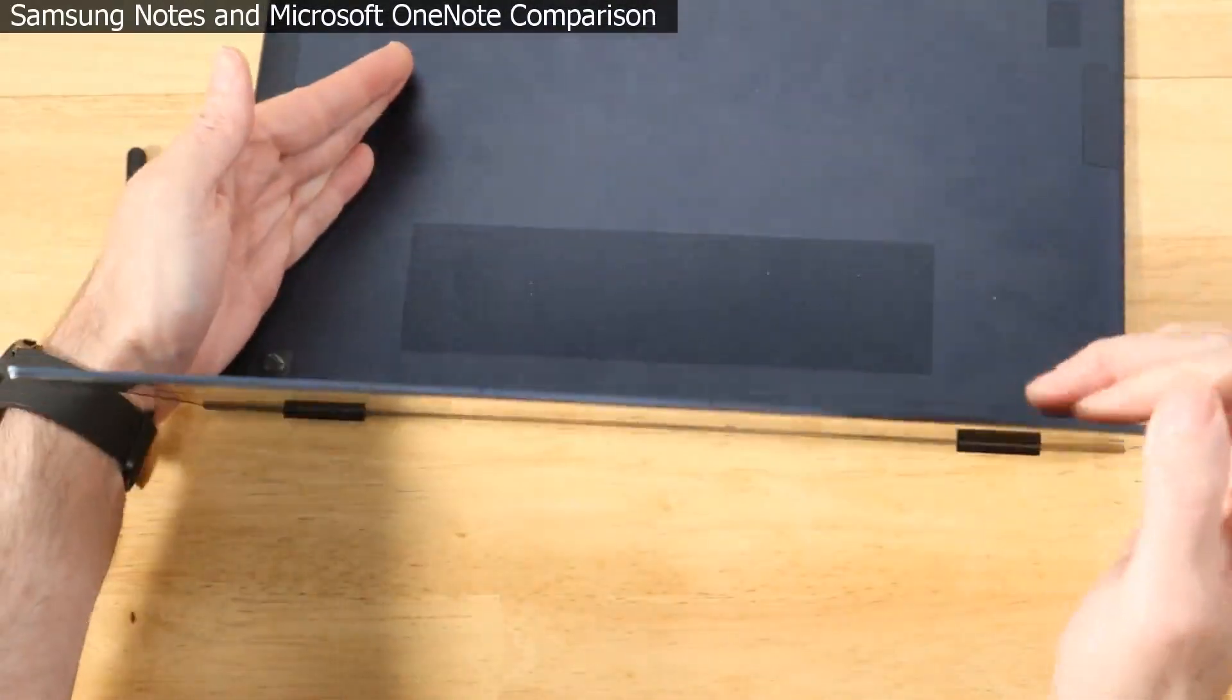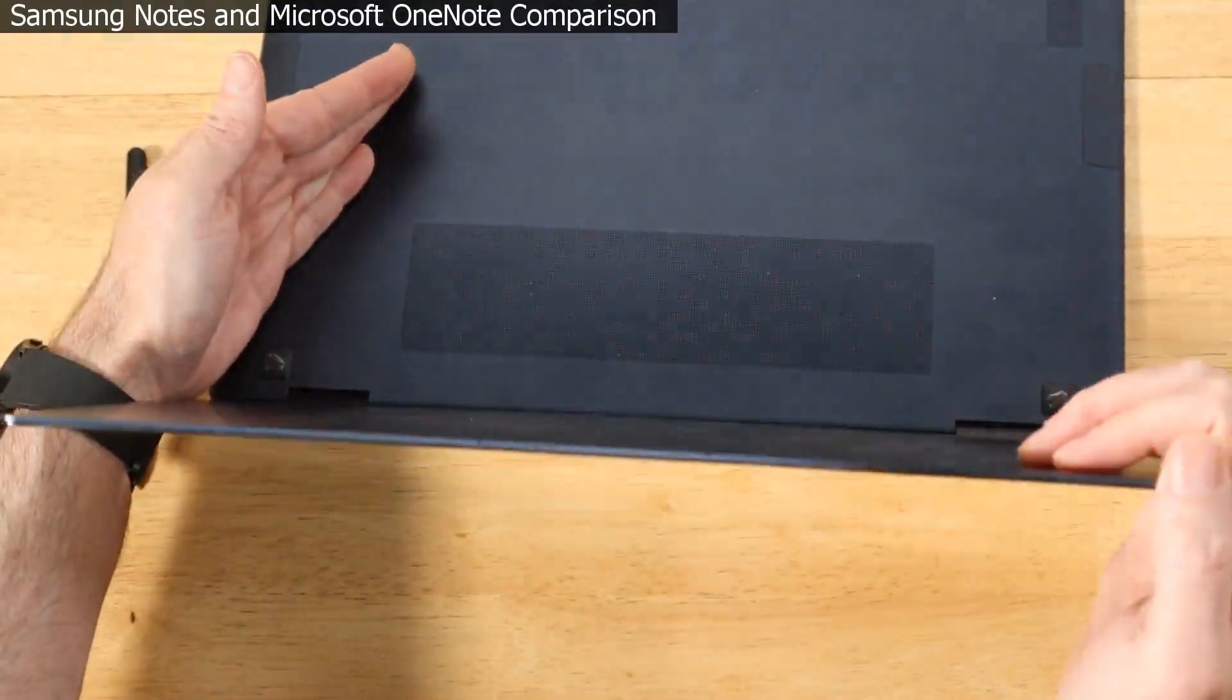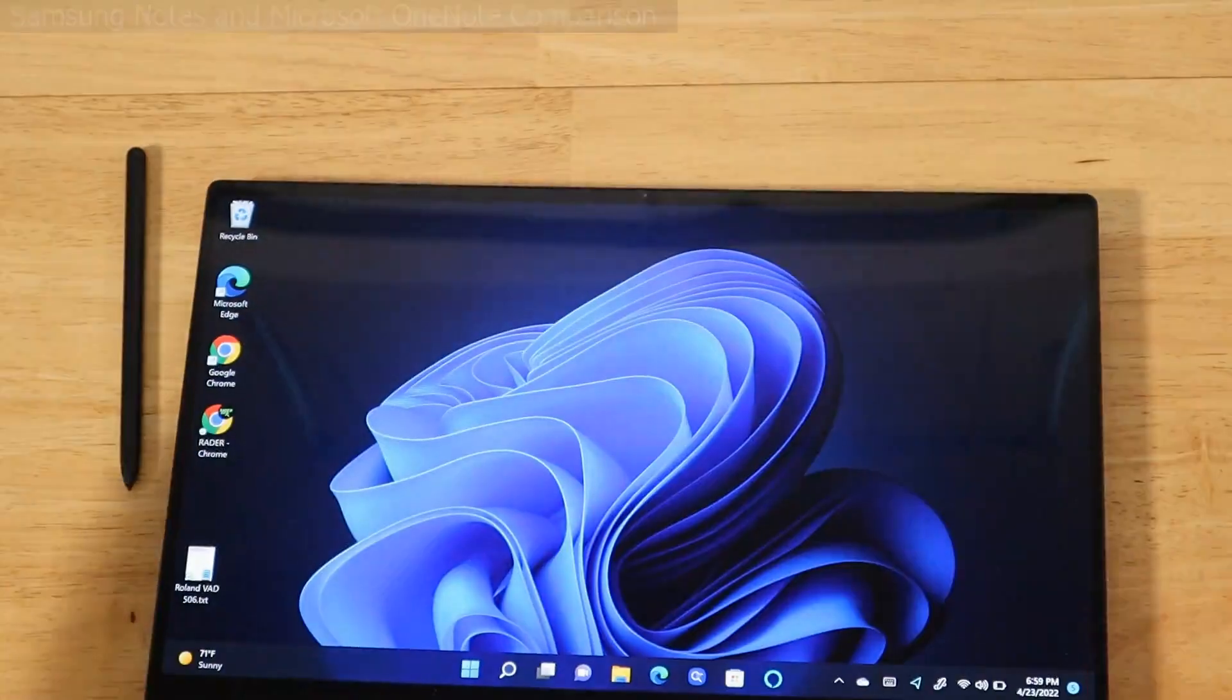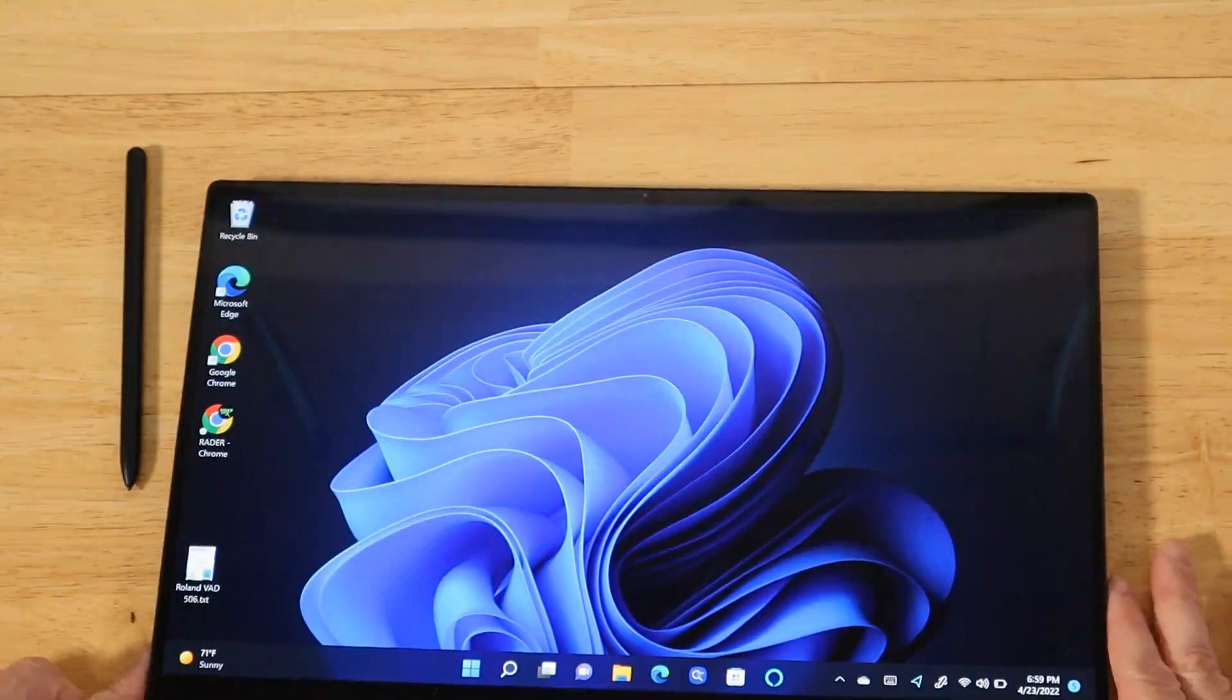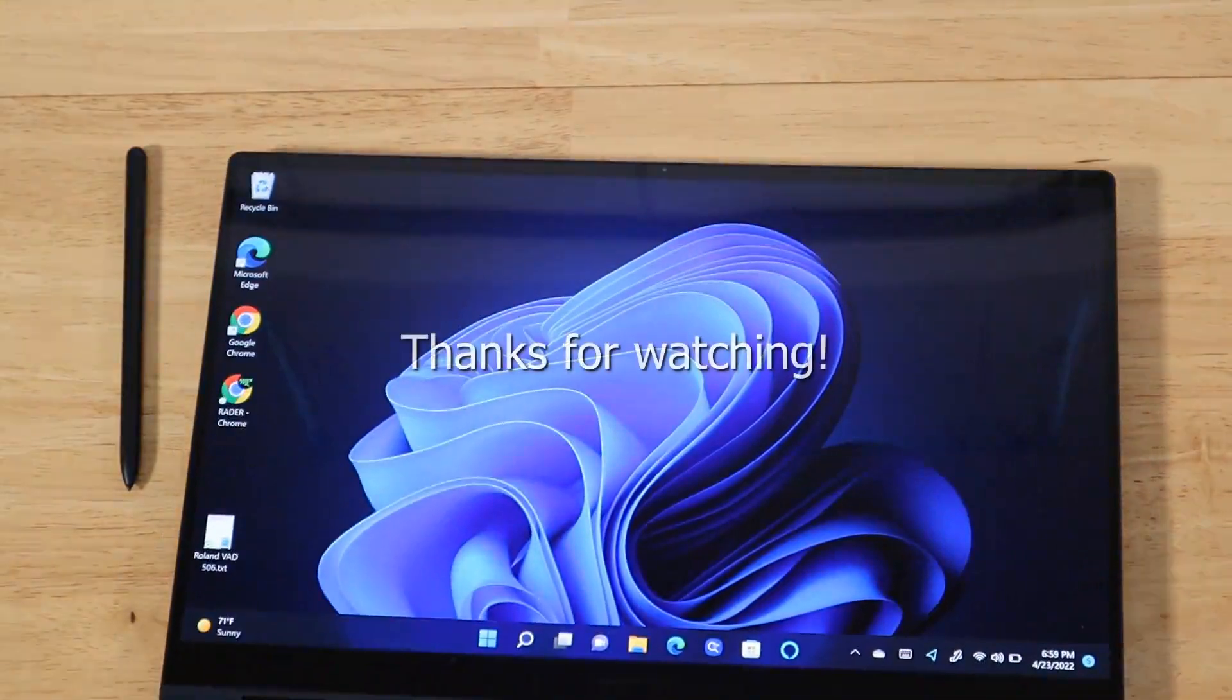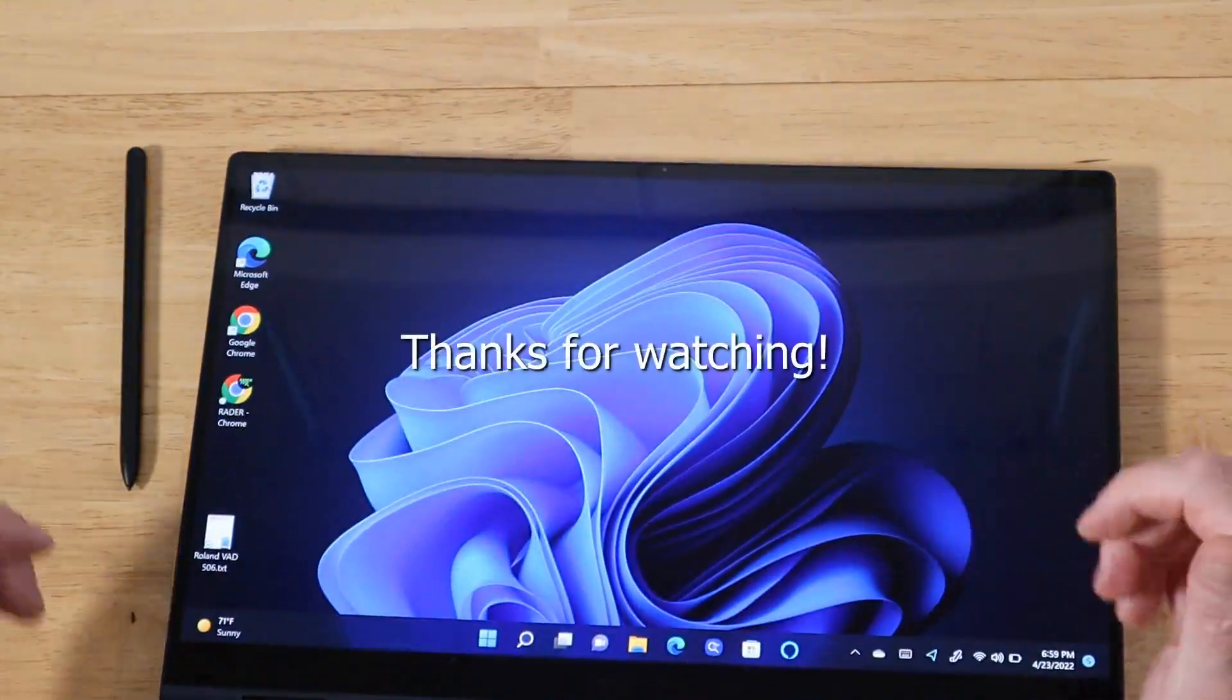All of them are great experience, you can't go wrong with any of them. All right guys, as always thanks for watching.